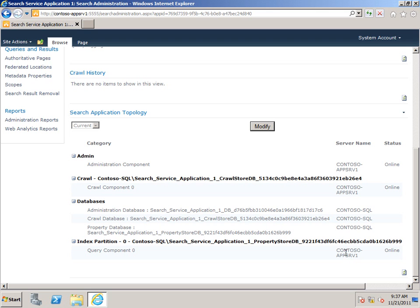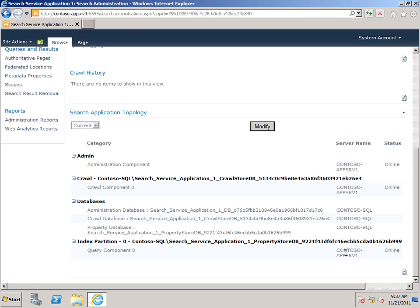And depending on your requirements, there are many other things that you can configure as part of search, including people search, metadata properties, scopes, and crawl rules. And these are all covered in articles on TechNet. And we highly recommend that you take a look at all of those to get the best possible search experience for your organization.